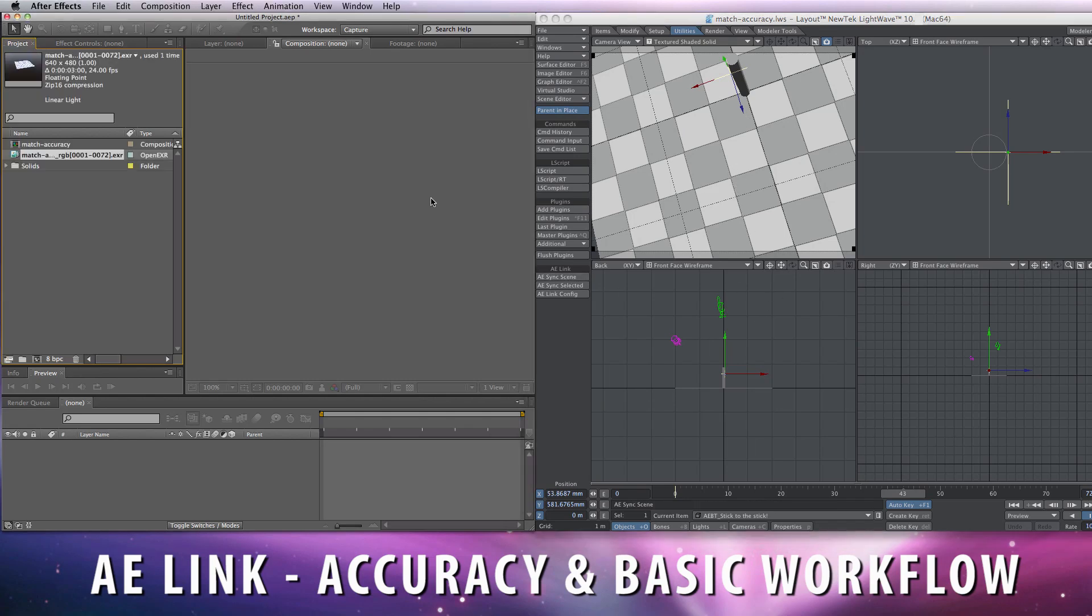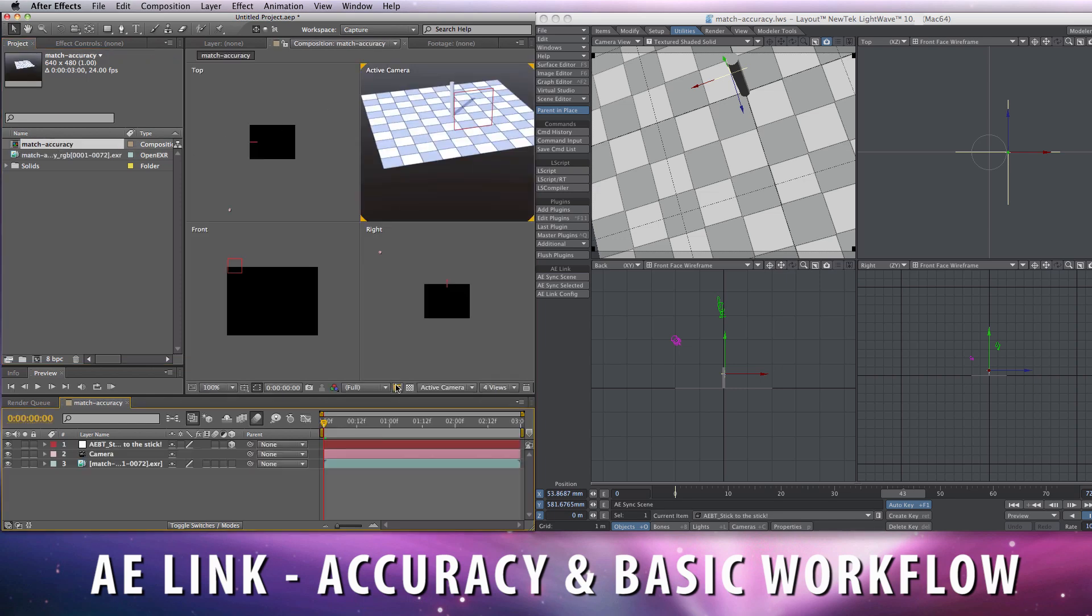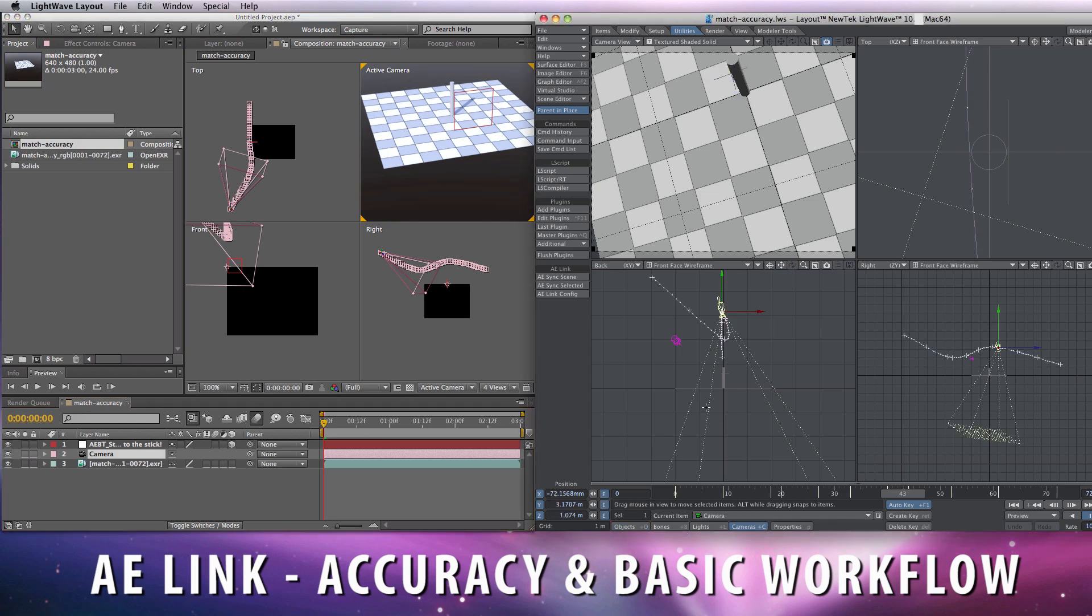Sync scene. I've already rendered out the sequence. Double click on the comp, and as you can see, if we select the camera here, the animation path is the same.